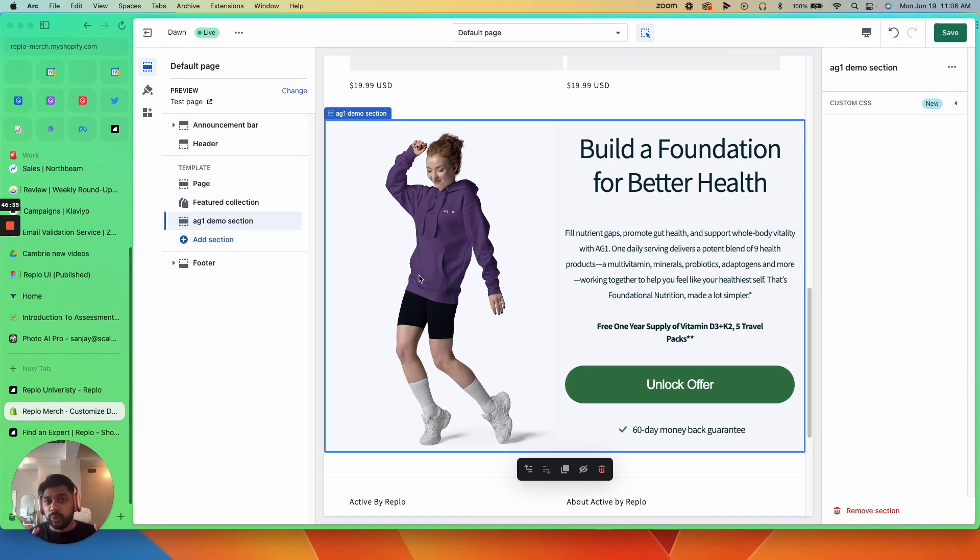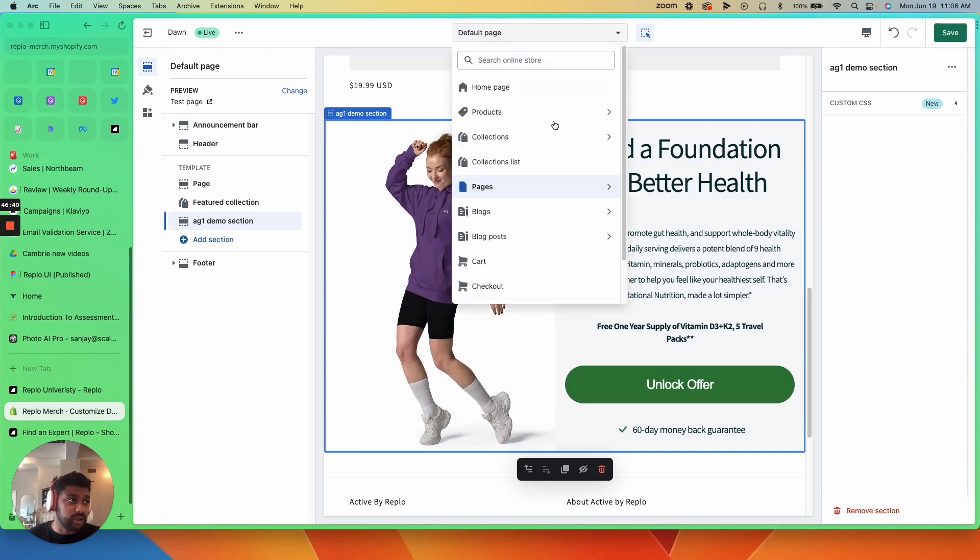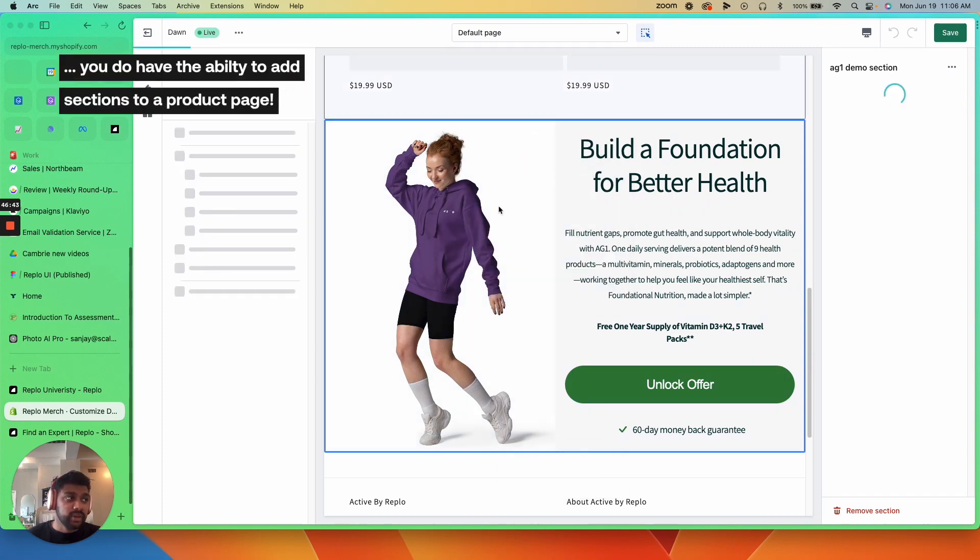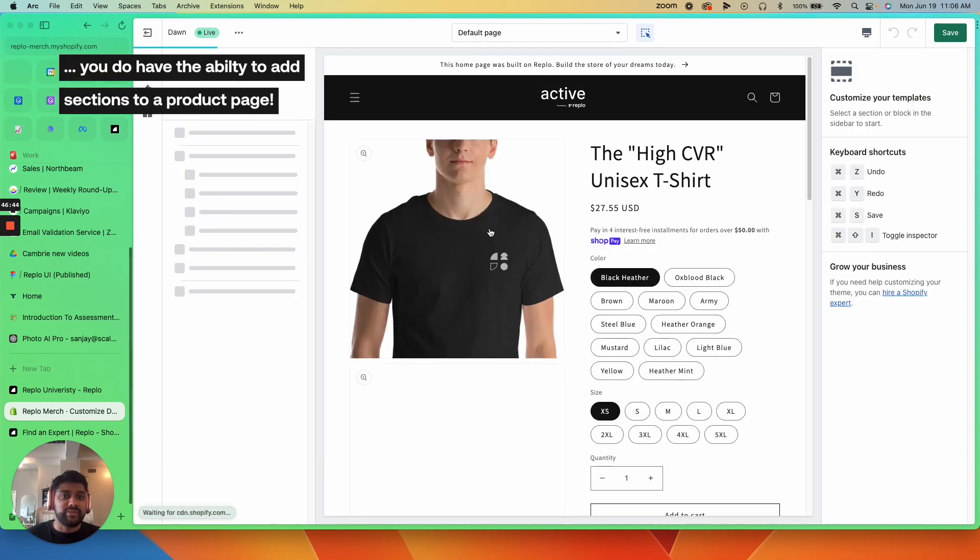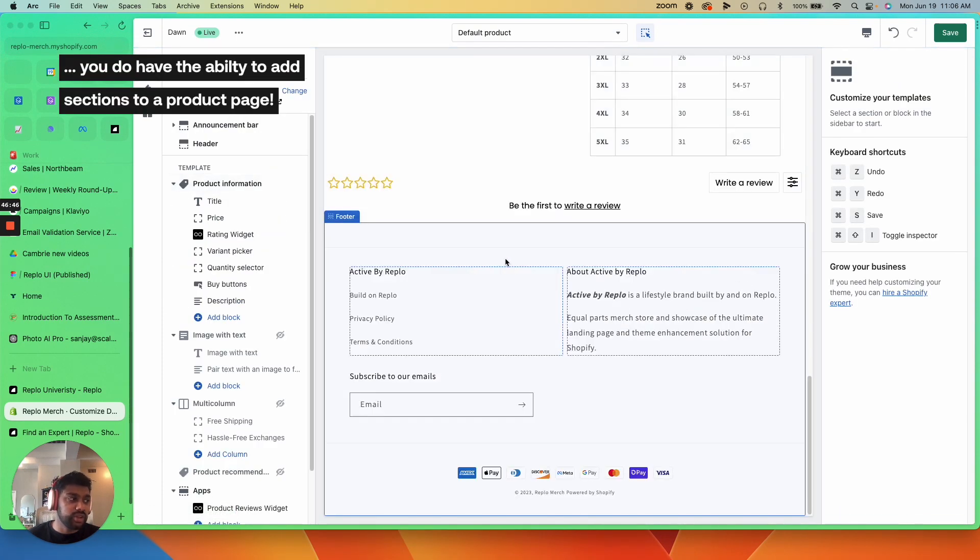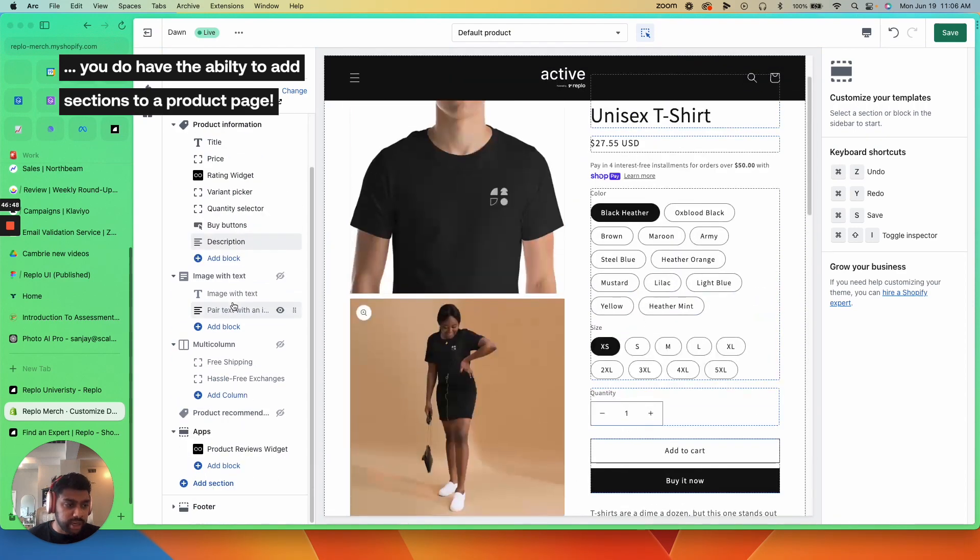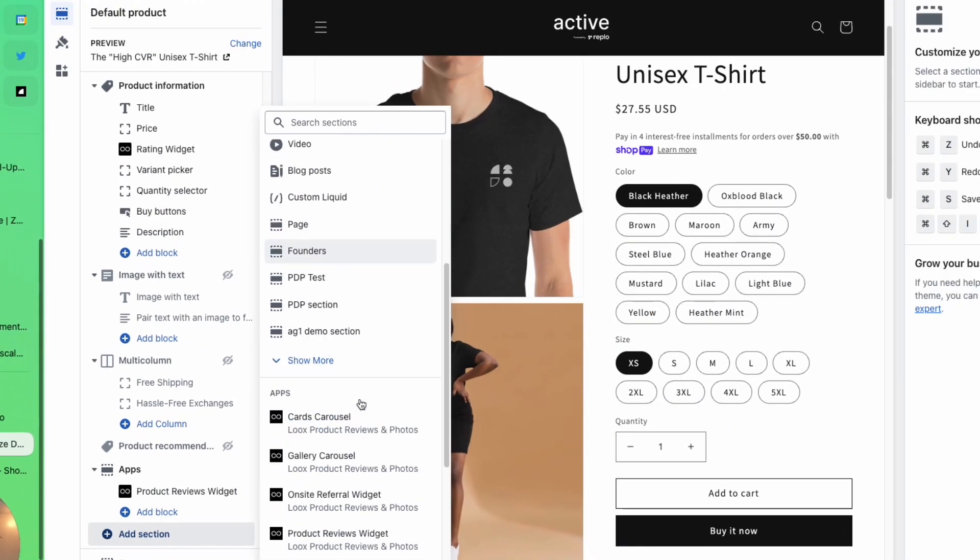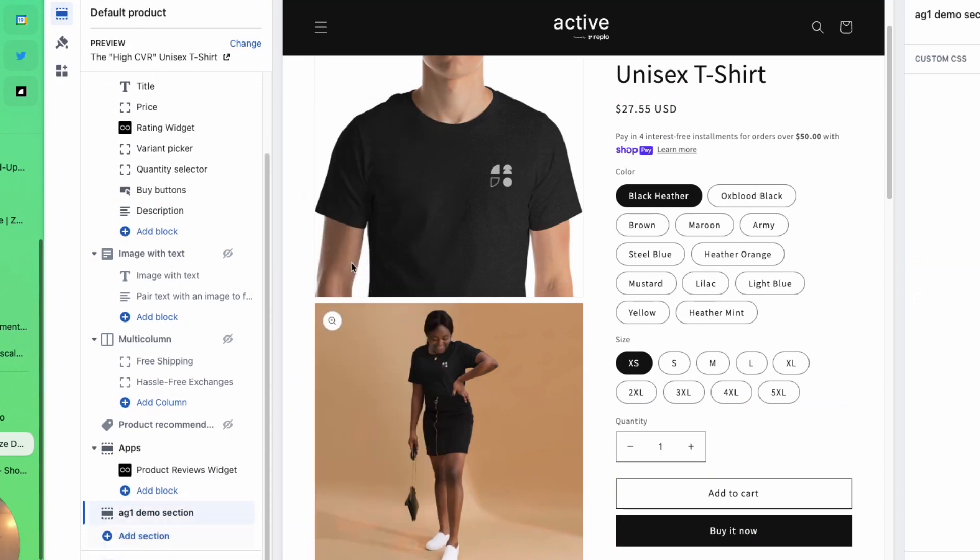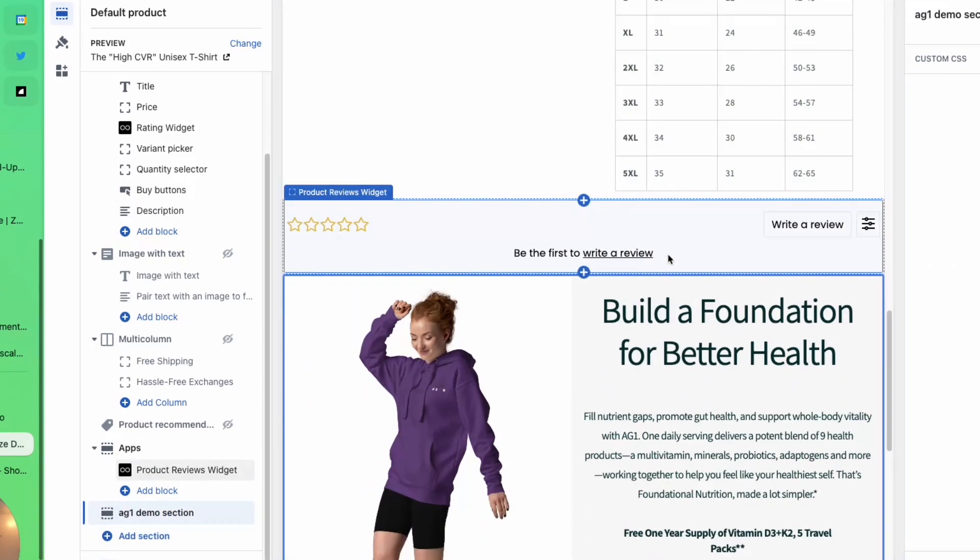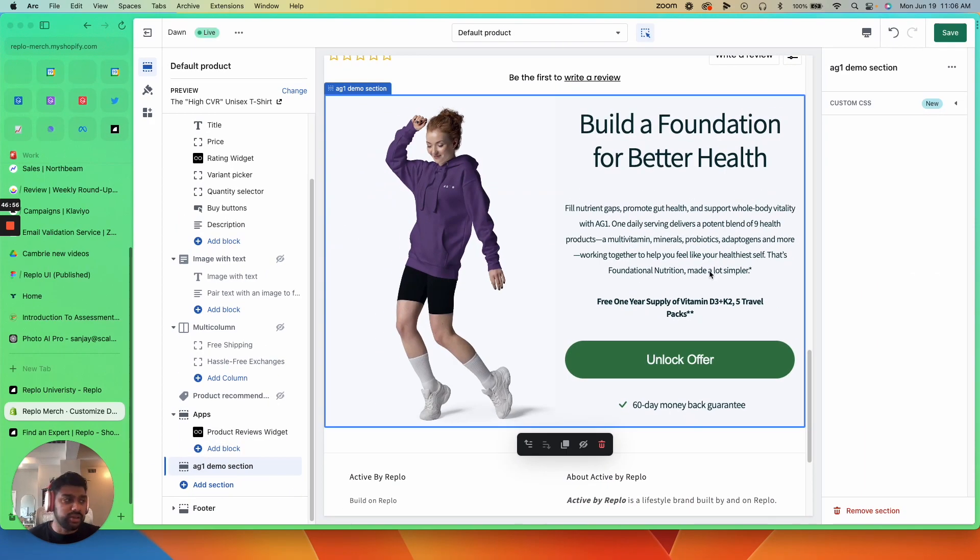Now we don't currently have full PDP functions, meaning our product page, you cannot take over your entire product page, but you do have the ability to add sections to a product page template. So add sections, add this to the product page template. And now all of our product pages are going to have this unlock offer section.